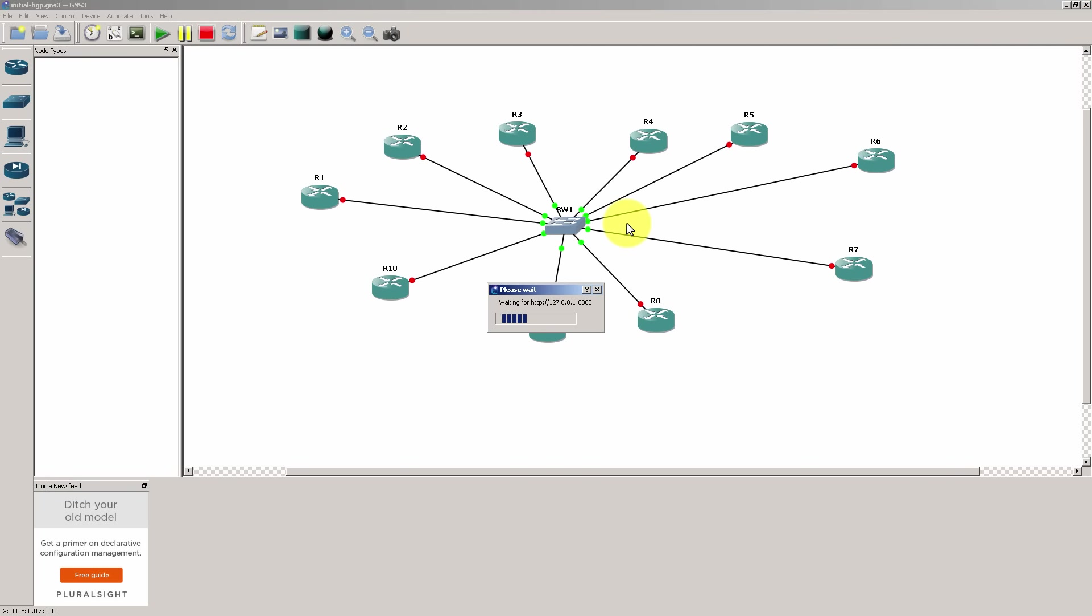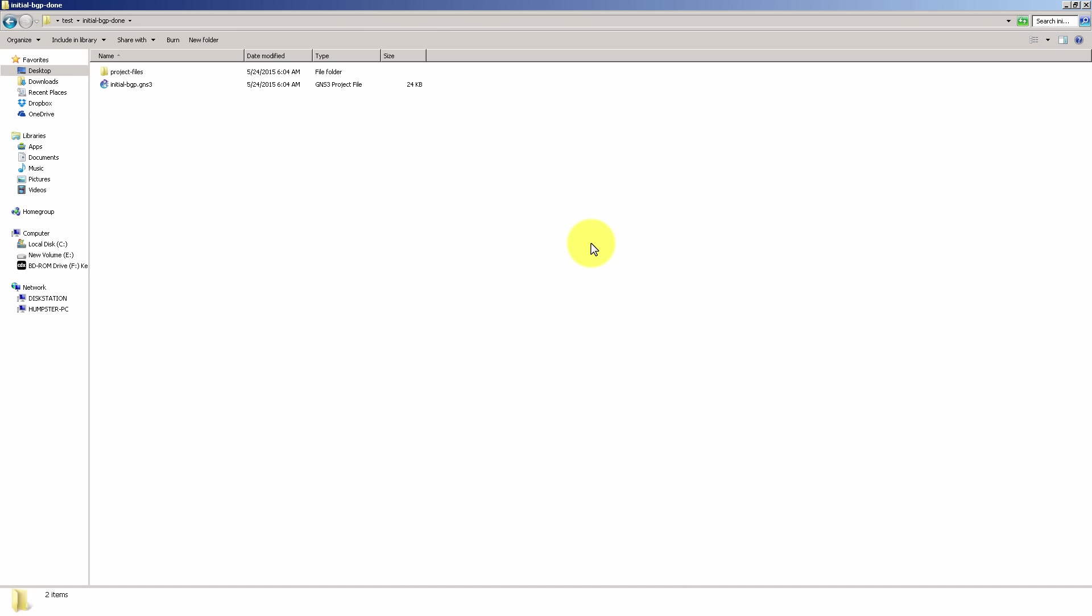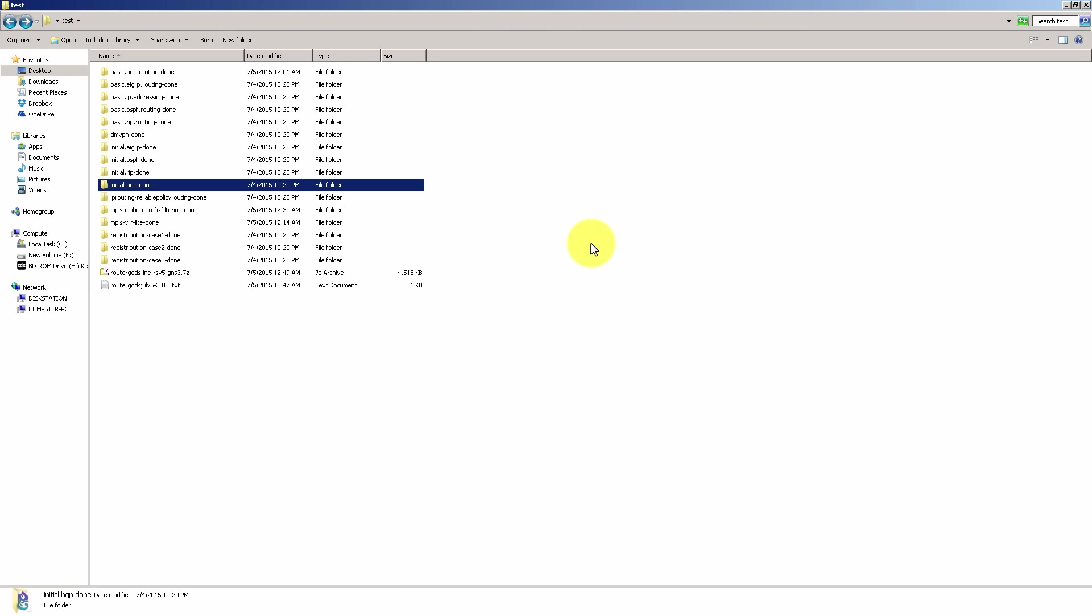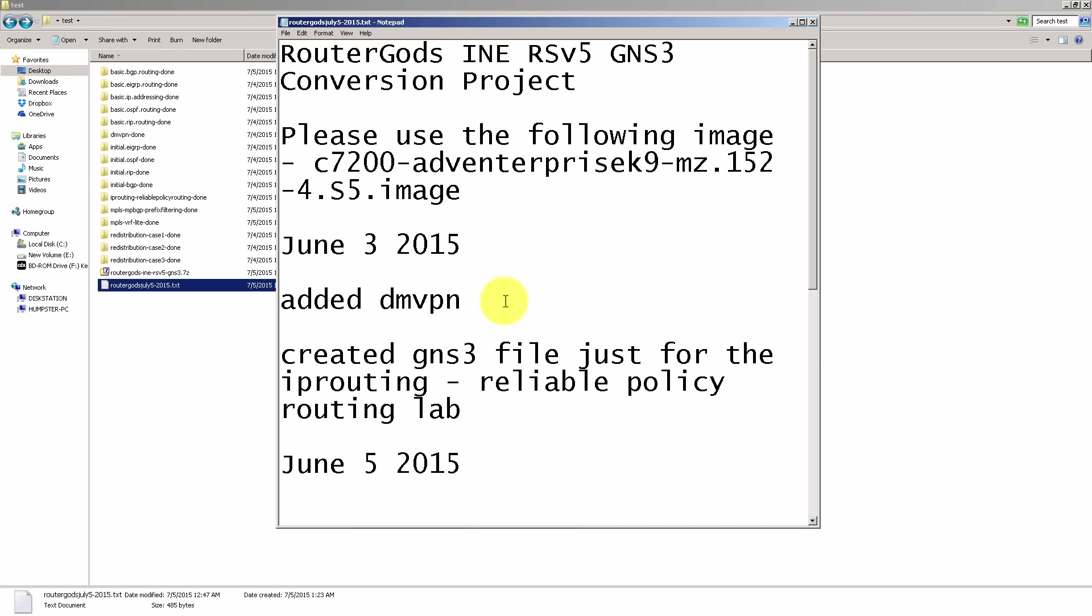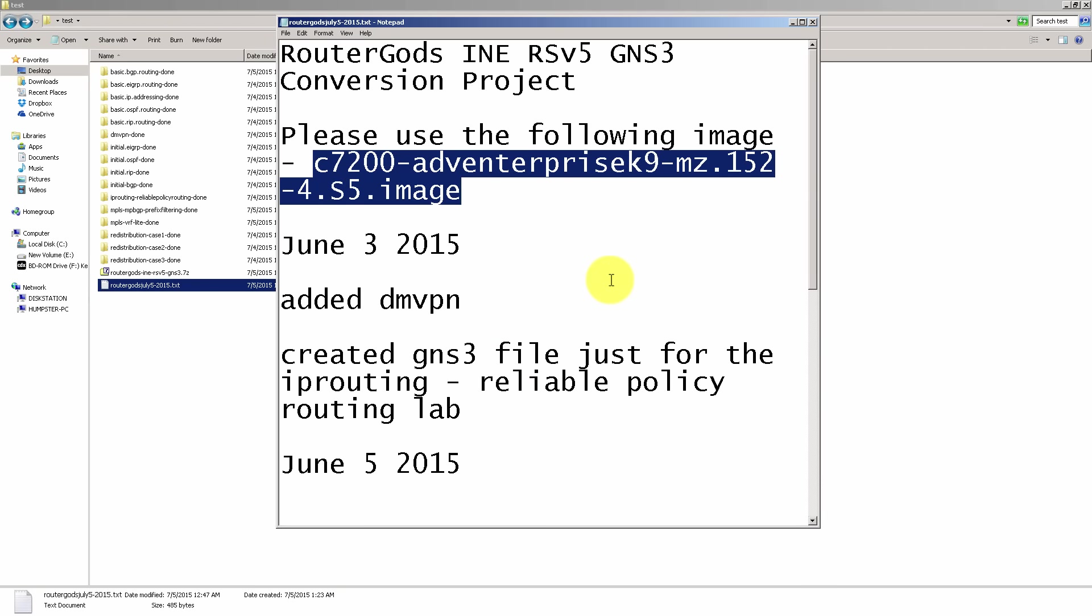So the exact image you're going to use is going to be the following. Just go down into your text file. So after you unzip everything, there's going to be a RouterGods text file. It's constantly updated. If you click there, you're going to see that. You'll get this text file right here. And I tell you the exact image to download, the 7200.